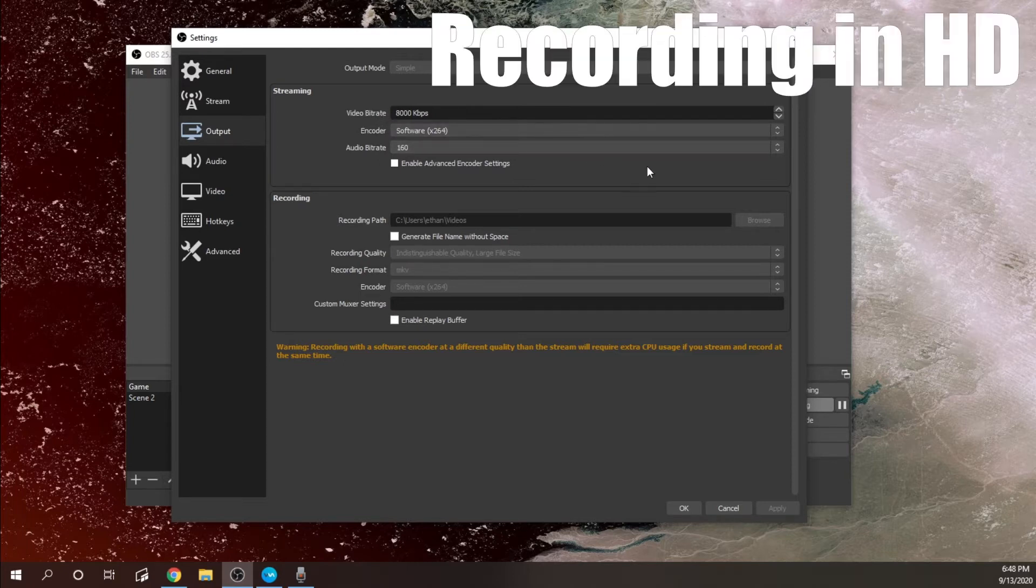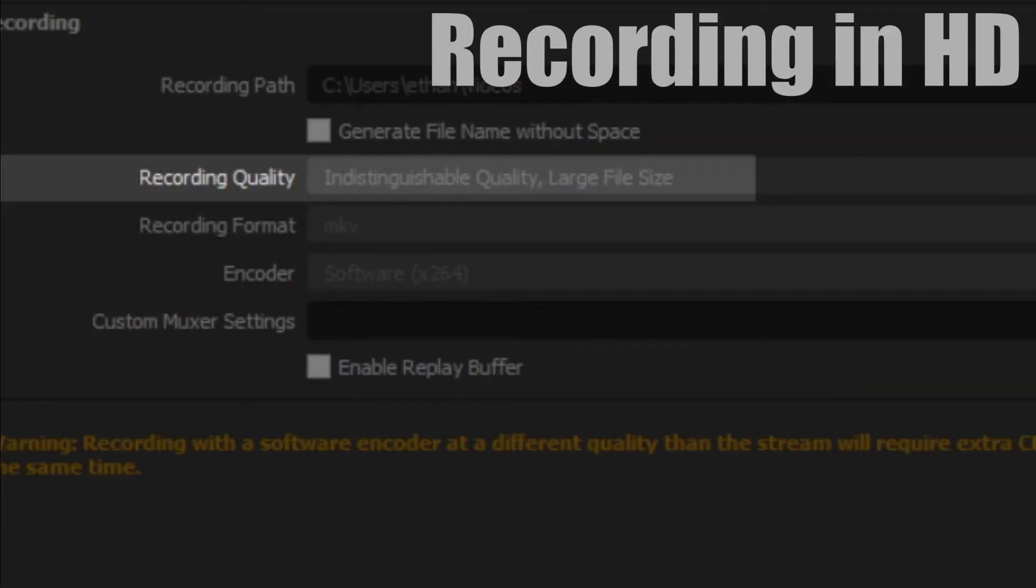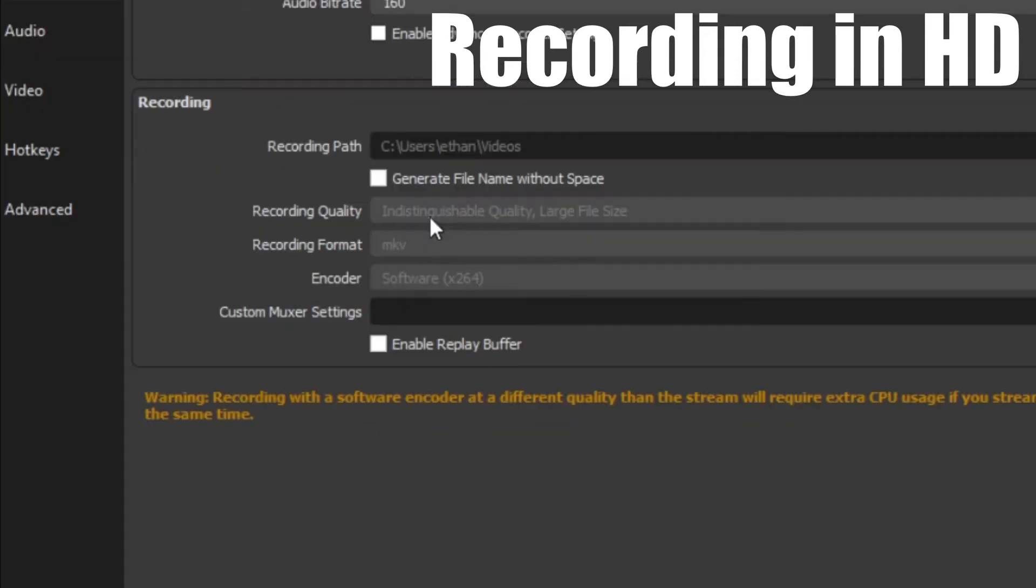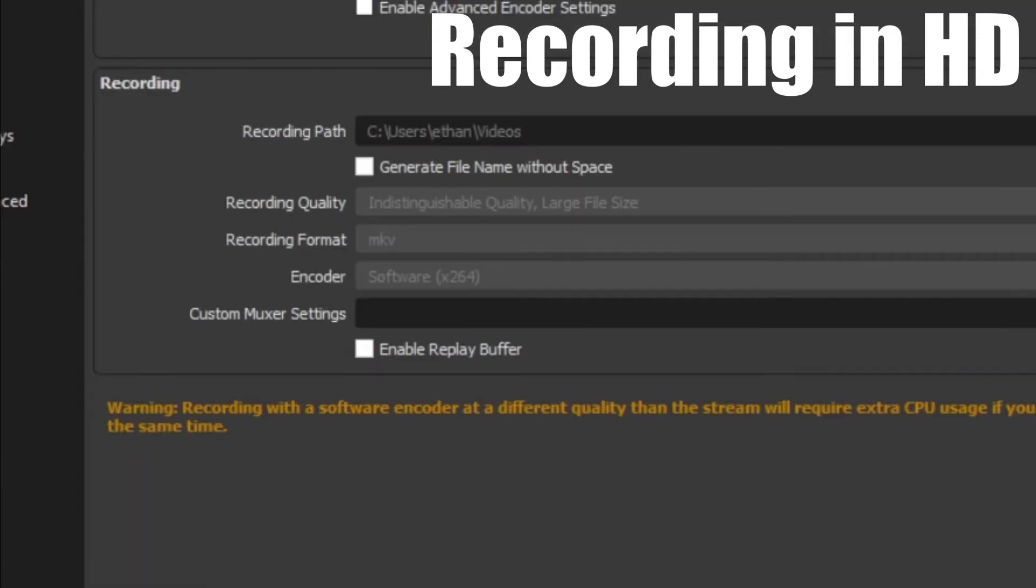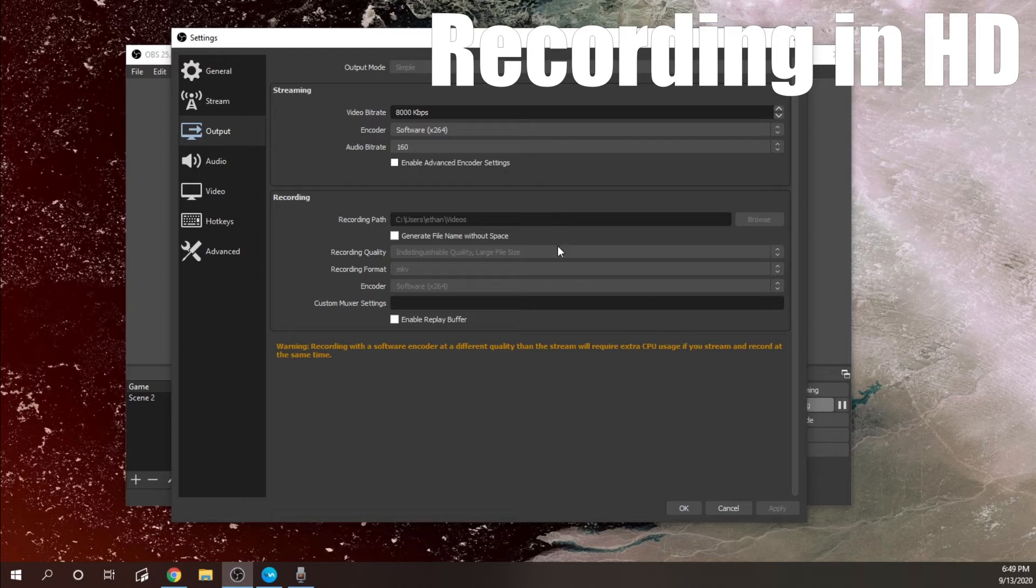Now to increase the quality of your videos, you're going to want to choose under recording quality: indistinguishable quality, large file size. You don't want to use same as stream unless you're streaming and recording at the same time. If you're not streaming, then I use indistinguishable quality. It gives me a good recording quality and it's not too much of a large file size, and it allows you to pause the video while you're recording. Don't use lossless quality, tremendously large file size, unless you have a lot of storage because it takes up like seven gigabytes per minute of video.